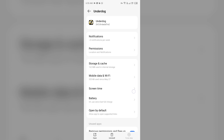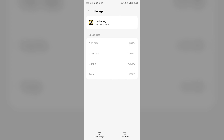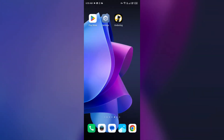The second solution is to clear the Underdog Fantasy app cache. Clearing the app cache can also resolve performance issues. Go to the same interface in your mobile settings, then go to Storage and Cache, and click on Clear Cache to clear the app cache.